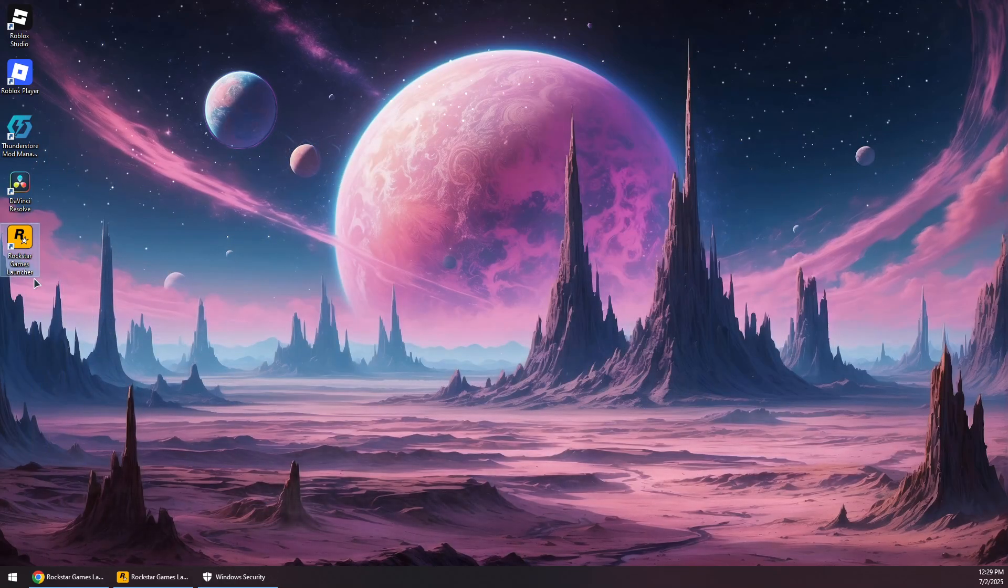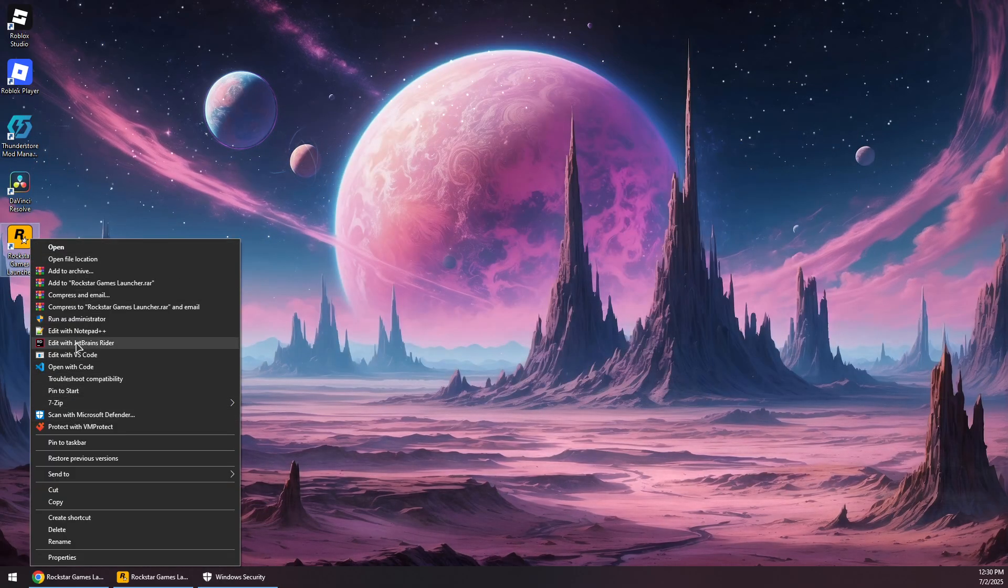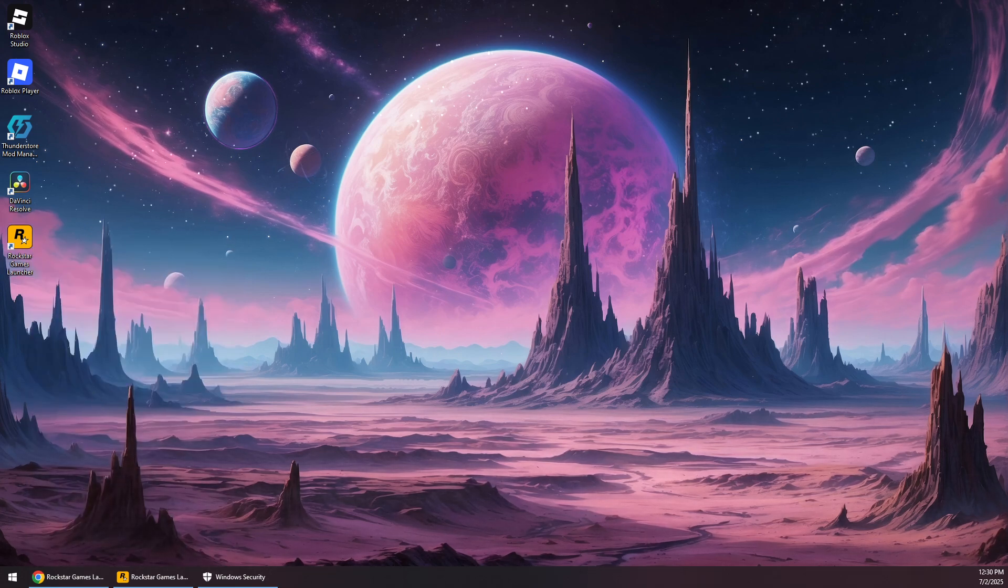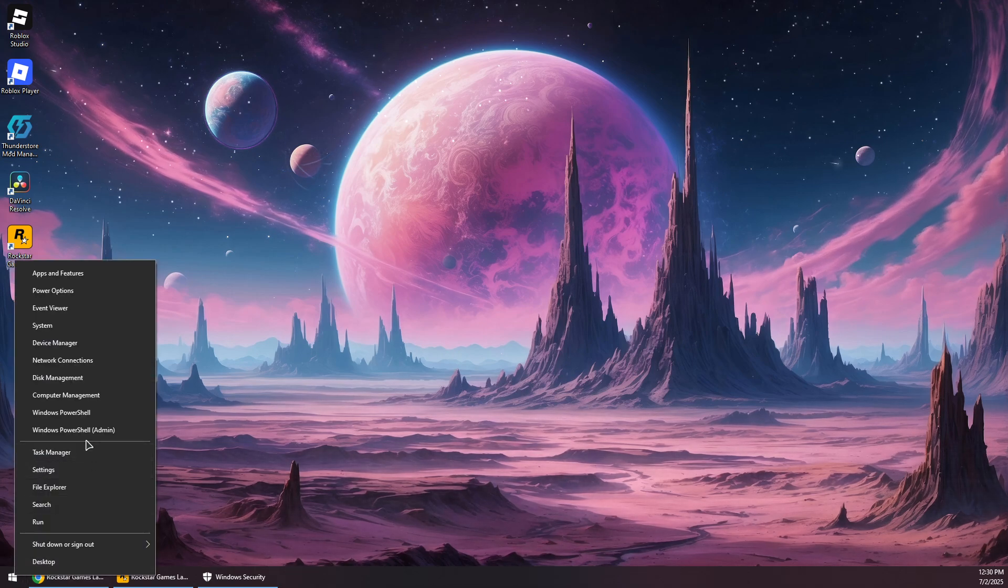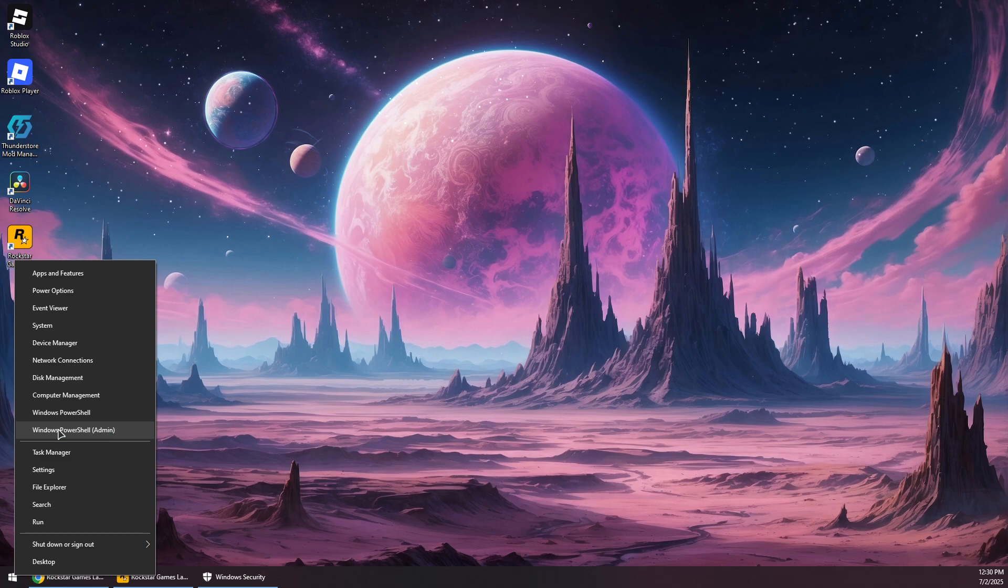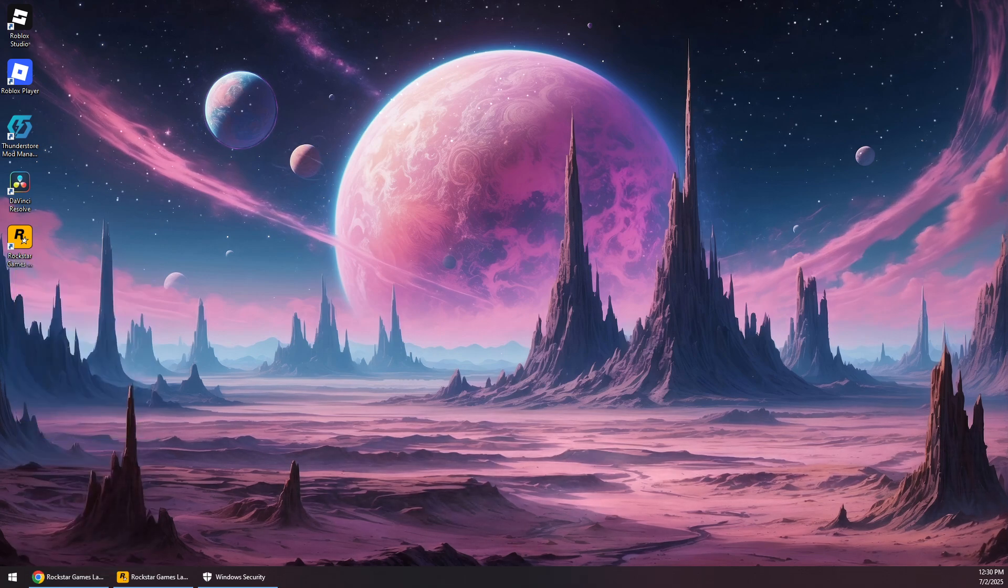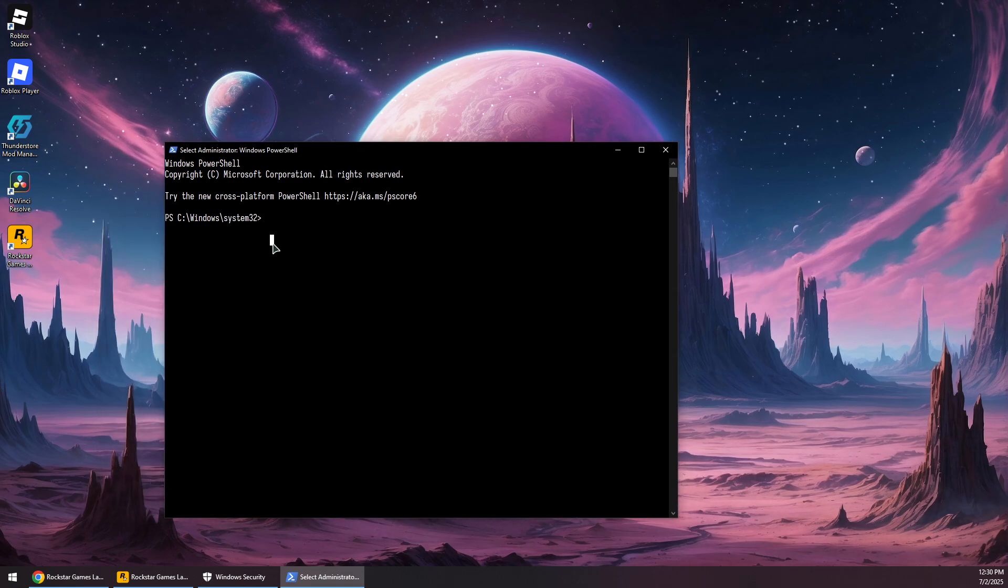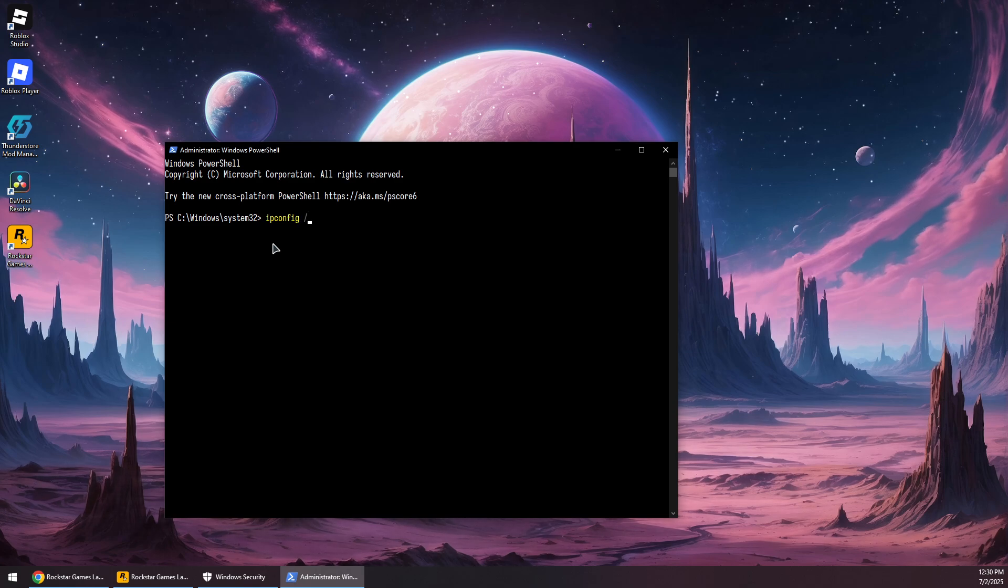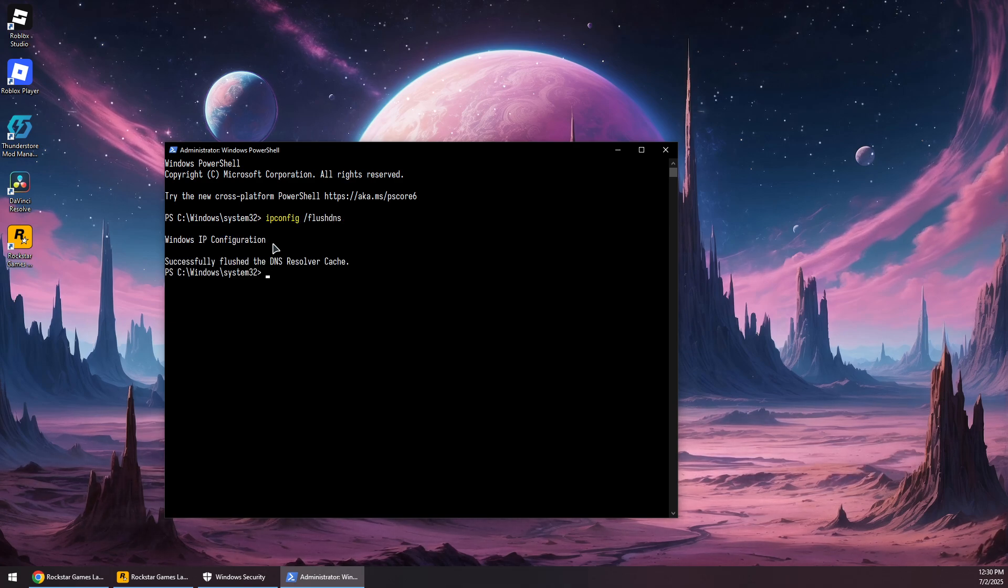If not, what you can do is right-click on the Start button, open Windows PowerShell as admin, or Terminal as admin, or CMD—all of them are pretty much the same. Now you want to run the following command: ipconfig space forward slash flushdns, and press Enter.